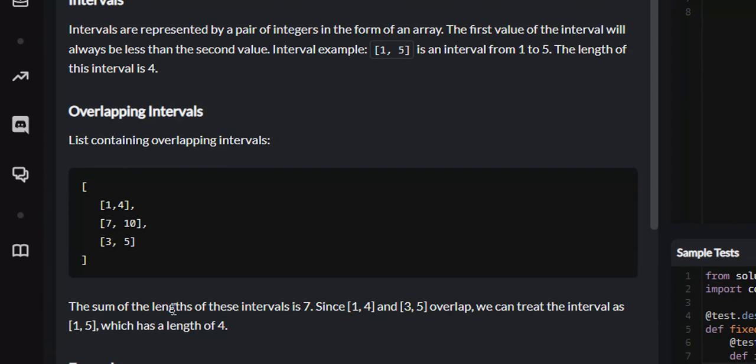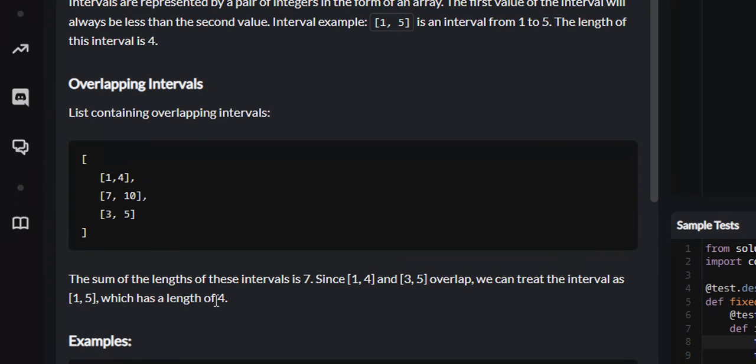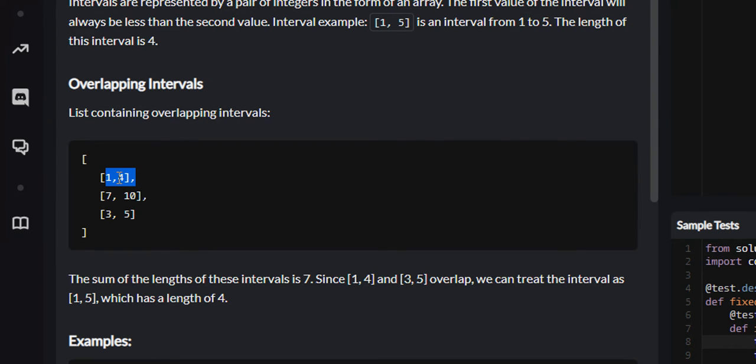So the sum of the length of these intervals is 7. Since 1 and 4 and 3 and 5 overlap, we can treat this interval as 1, 5, which is length 4. So if we can combine these two intervals into one non-overlapping interval, that length would be 4 plus 3 would be 7, and that would be correct.